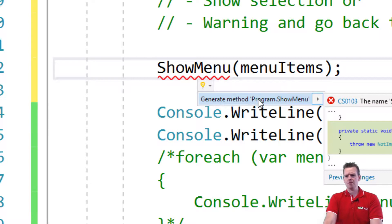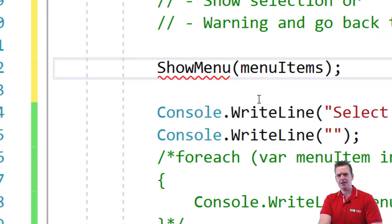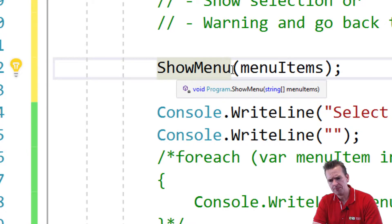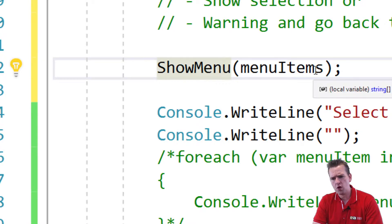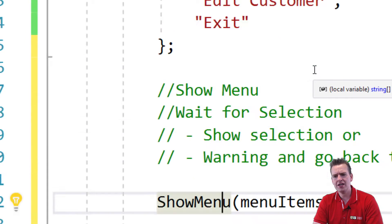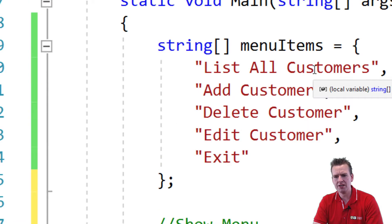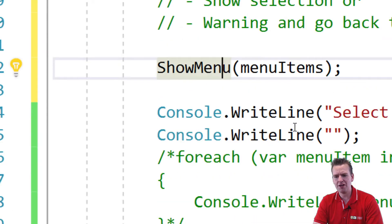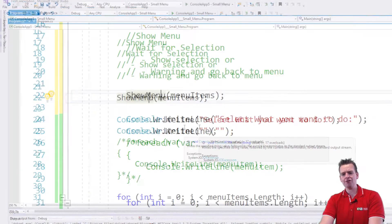Do you want to generate the method program ShowMenu? I'll just say yes. Now notice I've defined what the name should be and what it should take in - the list of all menu items. That's all I've defined. The rest of it, the program figured out itself.